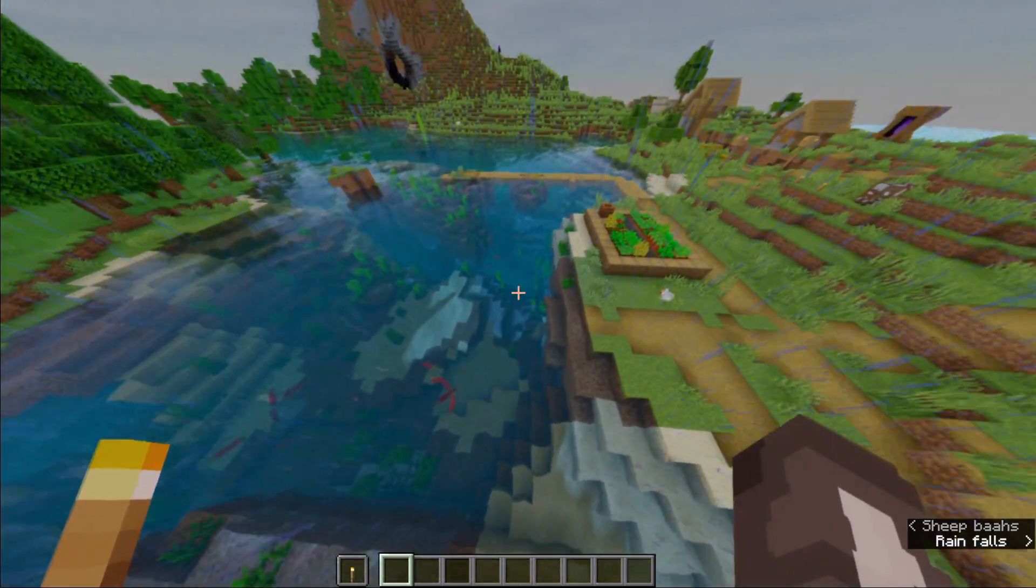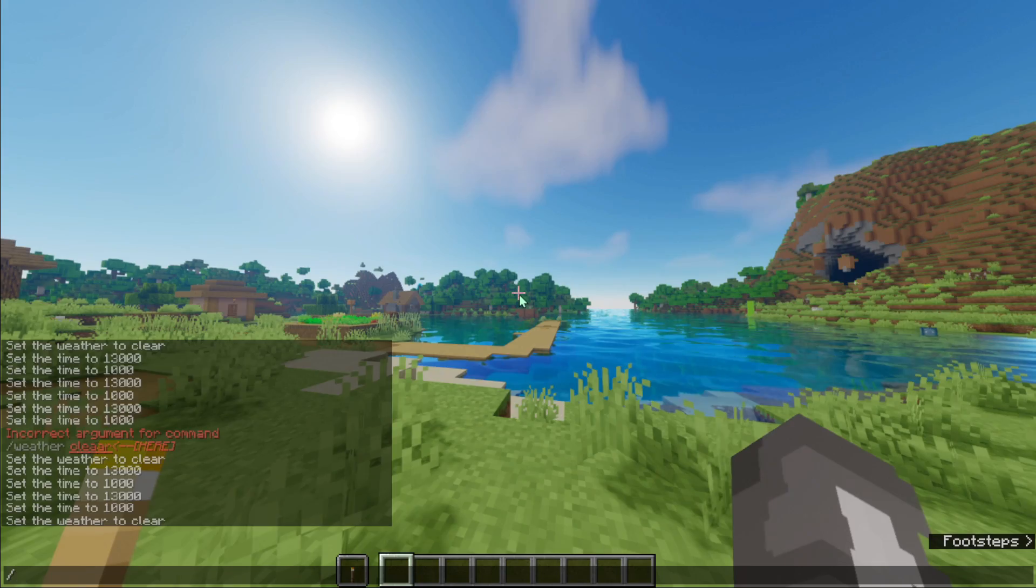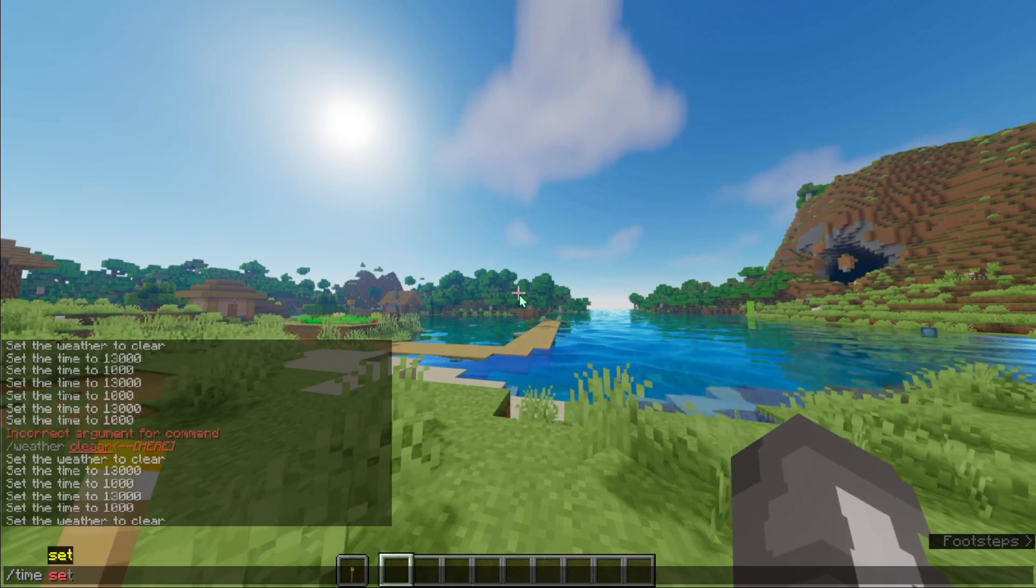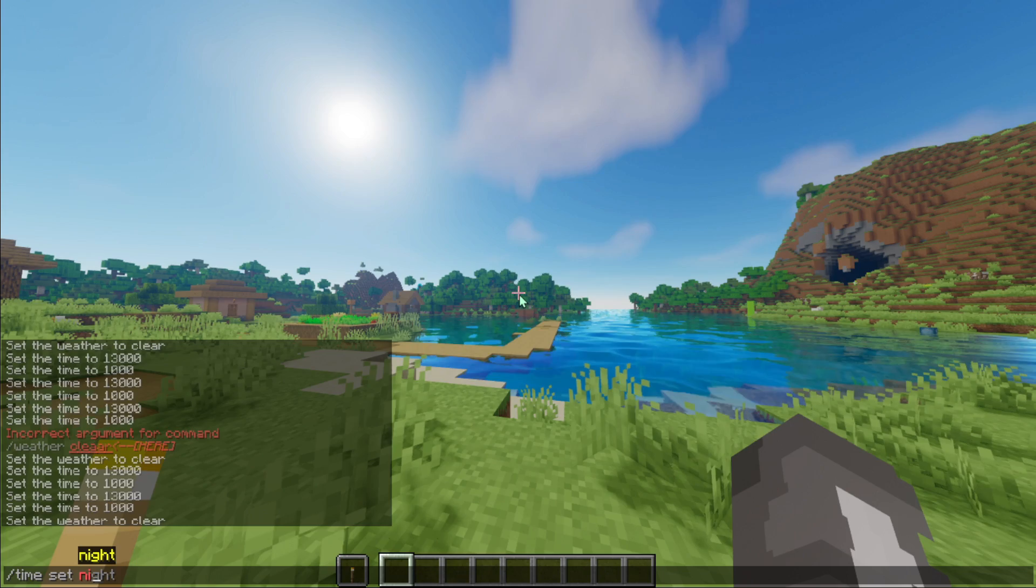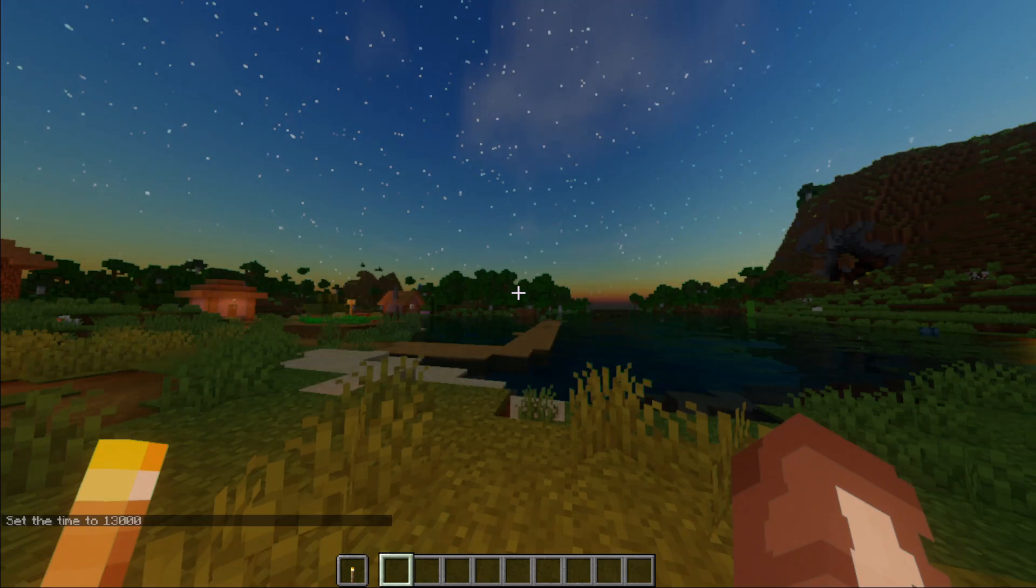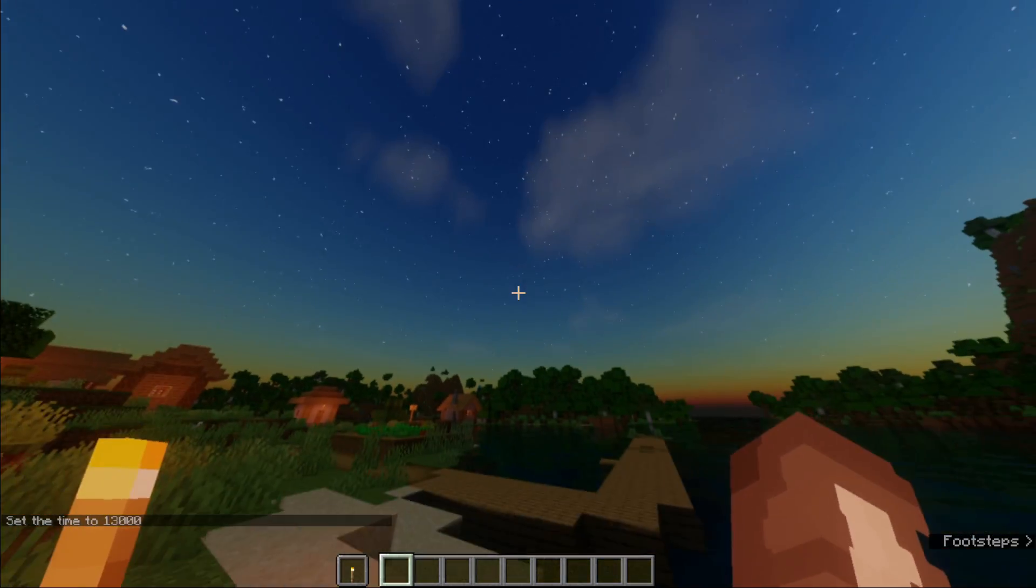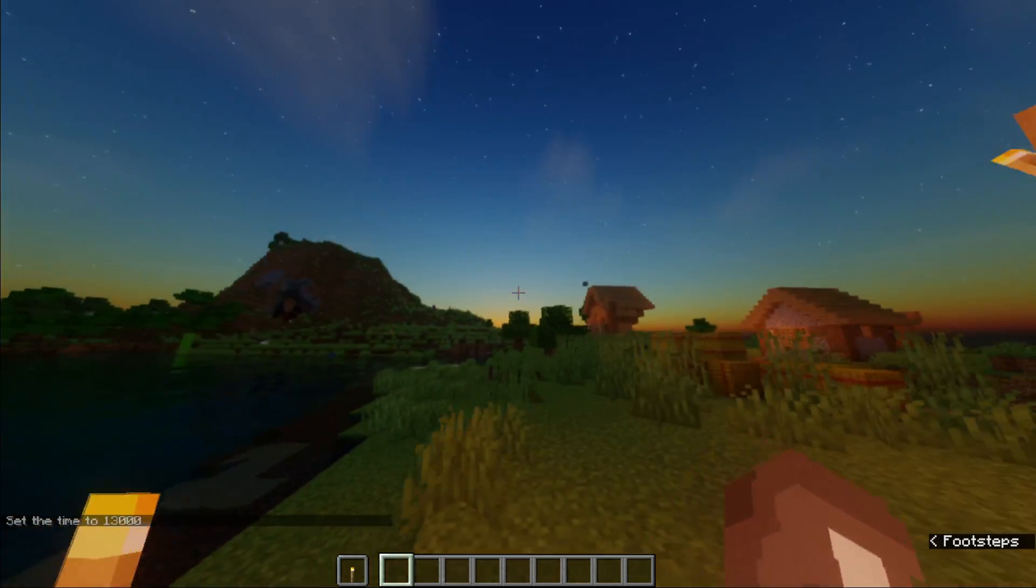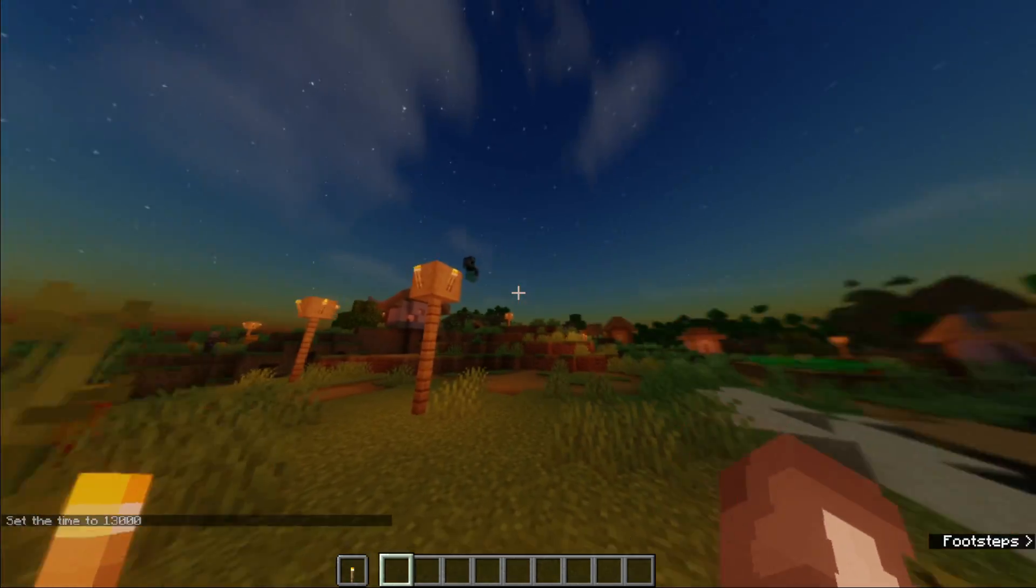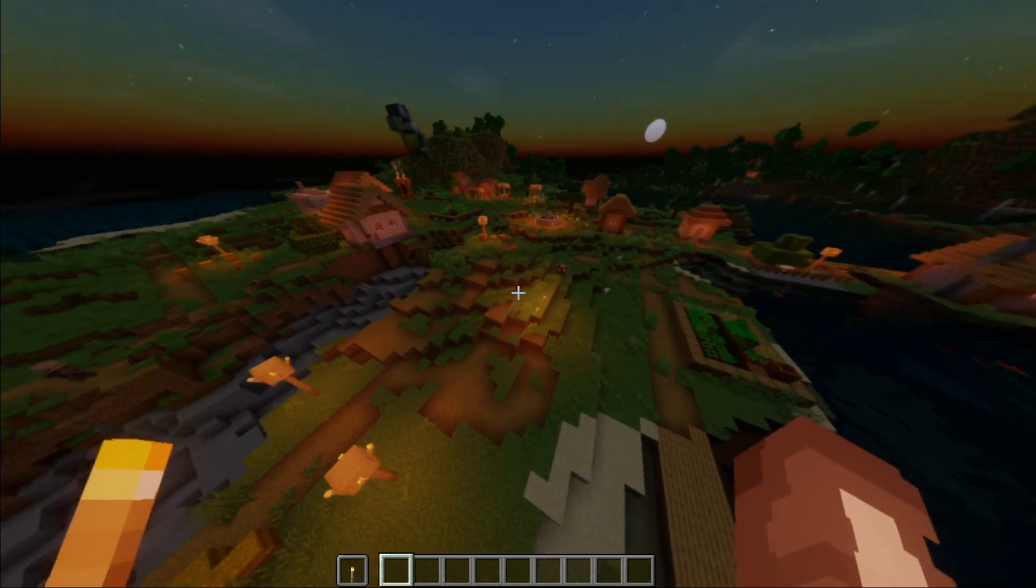can see the water very clearly. Now I'm gonna show you how it looks like at nighttime. Let's set time to night. Wow, this shader looks so nice and the stars too. I'm gonna